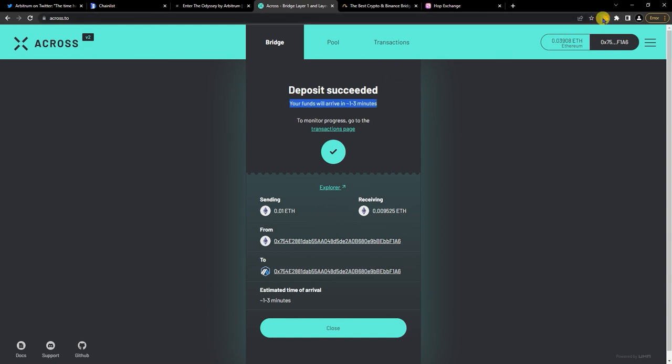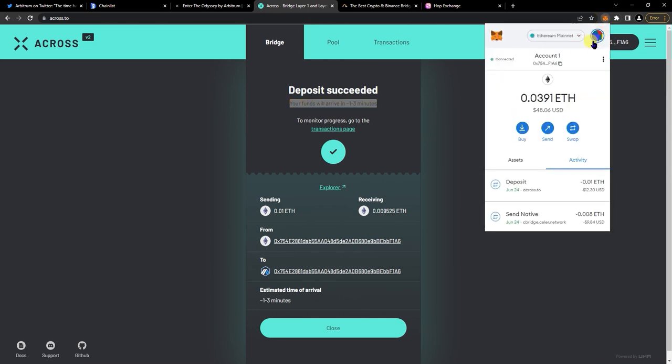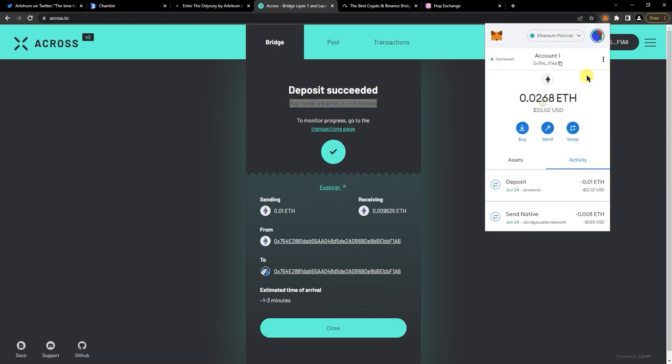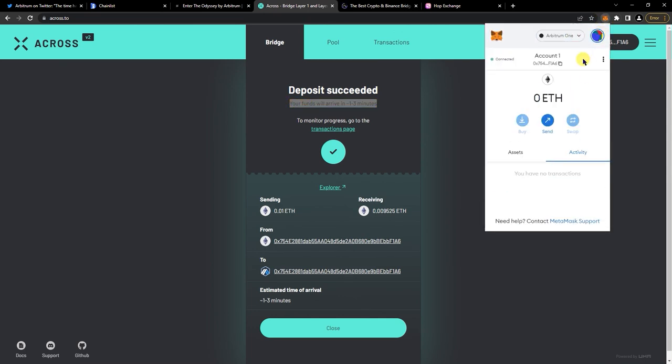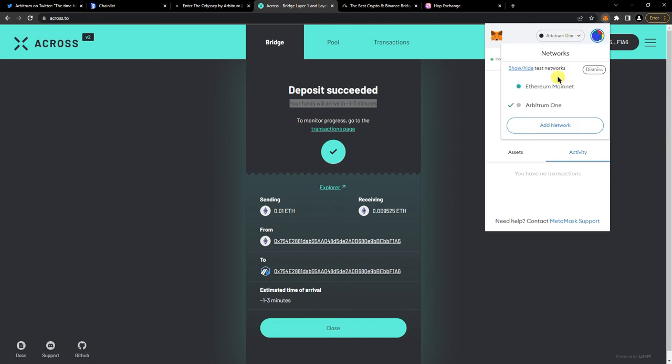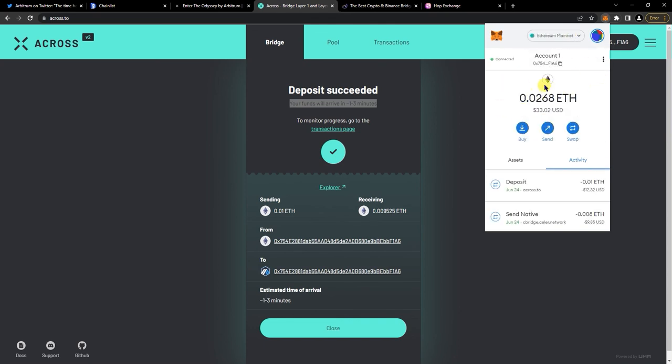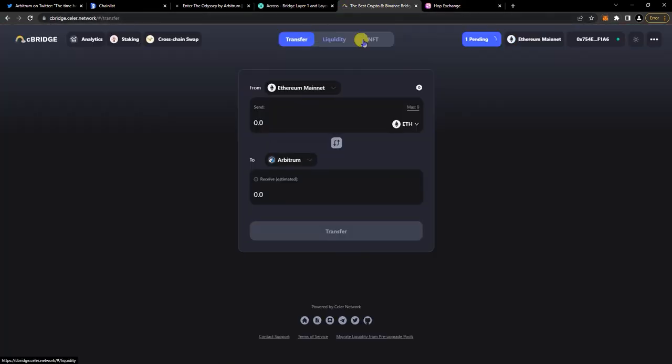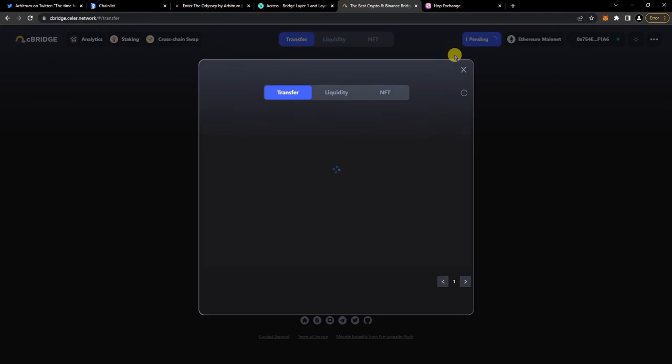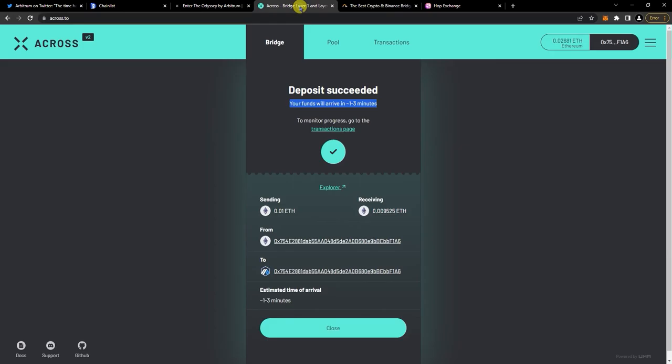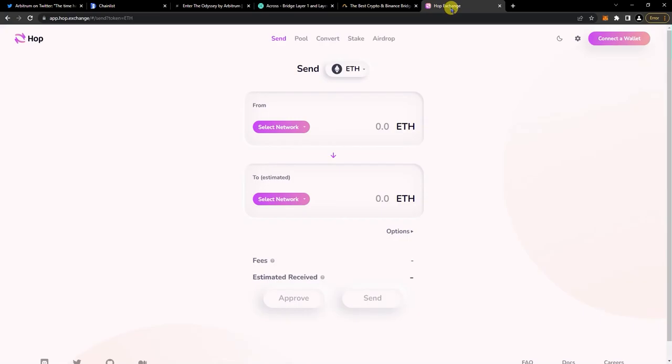Is it there yet? Took it out of mine, not yet. It's pending here still, this is not going in yet. So now I'm gonna do Hop Exchange.